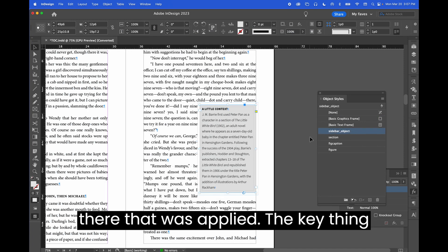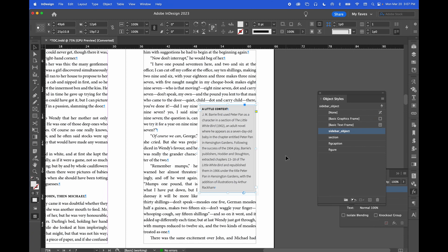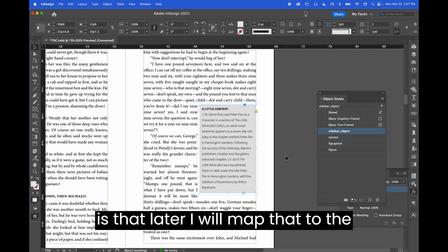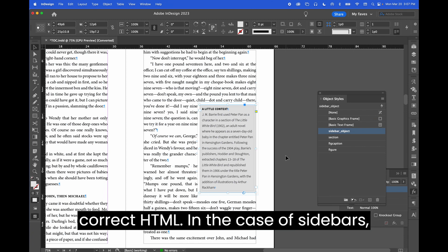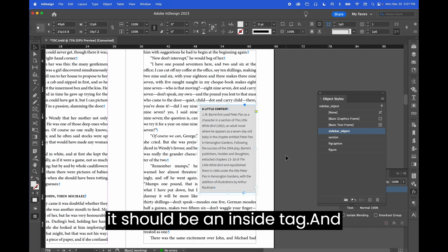So there, now it's applied. The key thing is that later I will map that to the correct HTML. In the case of sidebars, it should be an aside tag.